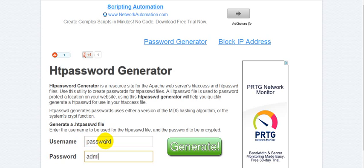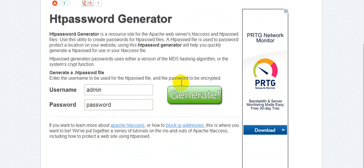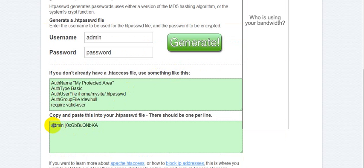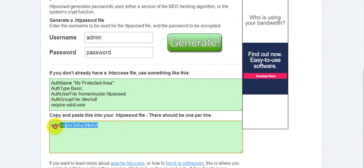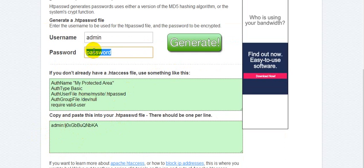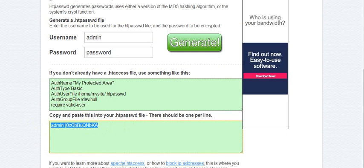We can put 'admin' as the username and 'password' as the password. Let's see what it generates. It generates an encrypted string for the password. We need to use this encrypted string rather than the plain text string, so we delete the old one, paste the new encrypted string, and save the file.